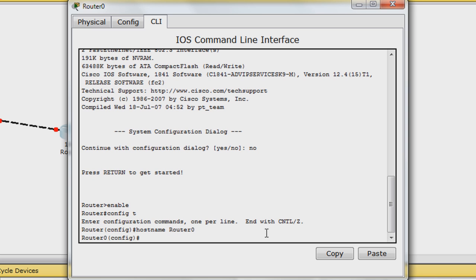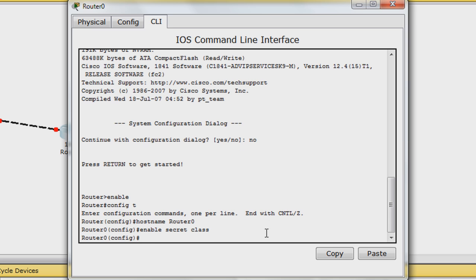Next, type Enable secret class to set an encrypted password for logging into privileged exec mode. In real world situations, class is obviously not an acceptable password. But for the purposes of these tutorials, we will use either class or cisco for the password.